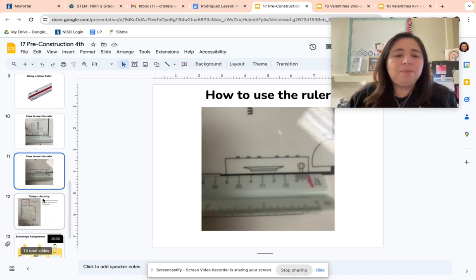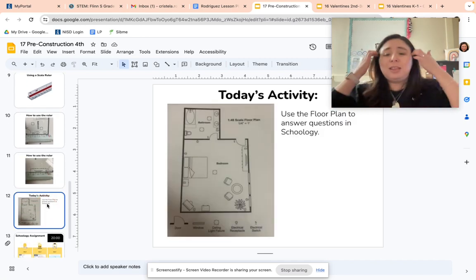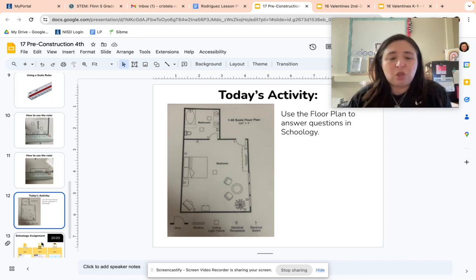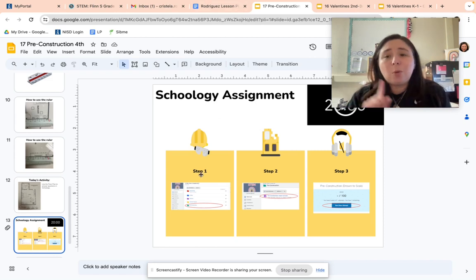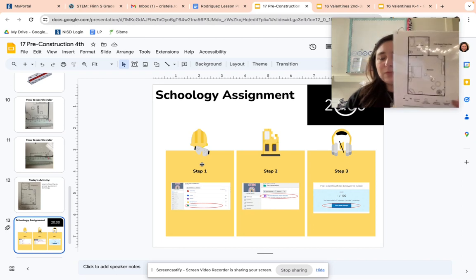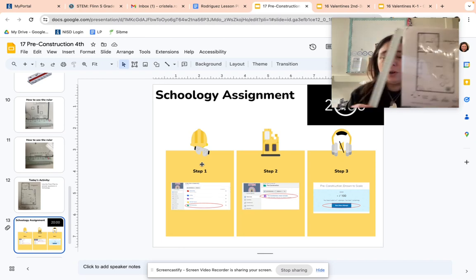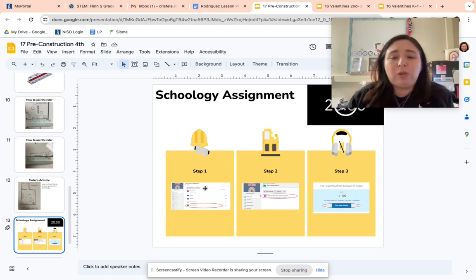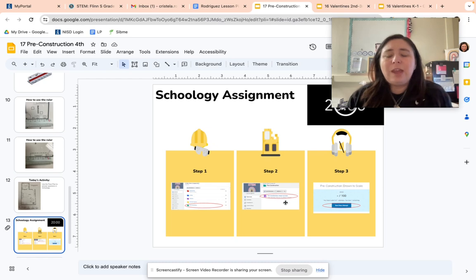For your activity today, you are going to use a floor plan to answer some questions in Schoology. In a moment — but not yet — you'll make sure to get a floor plan from the substitute, and you're going to get a scale ruler. You will need both of these to answer the questions. When you get into Schoology, we're going to click on the pre-construction folder and click on the assignment. Let's take a look at that.